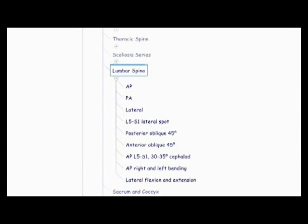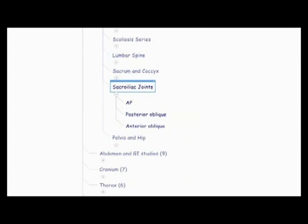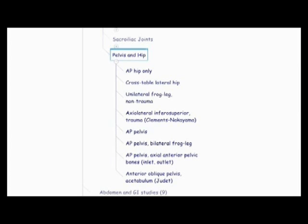Then there's the sacrum and coccyx, AP sacrum 15-25 degrees cephalid, AP coccyx 10-20 caudate, lateral sacrum and coccyx combined, lateral sacrum and coccyx separate. Then there's the sacroiliac joints, AP, posterior oblique, anterior oblique. And then the pelvis and hip, which is the AP hip only, cross table lateral hip, unilateral frog leg non-trauma, axial lateral inferior superior trauma, also known as the Clements Nakayama method. The AP pelvis, AP pelvis bilateral frog leg, the AP pelvis, axial anterior pelvic bones, the inlet and outlet views, and the anterior oblique pelvis acetabulum, also known as the Judae method.